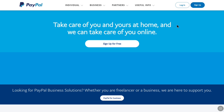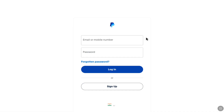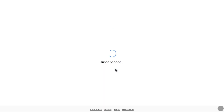To change your primary phone number on PayPal, open up any browser on your smartphone, tablet, laptop, or PC and go to the official website of PayPal, paypal.com, and then click on Login at the top right. Login to your PayPal account using your email or phone number and password.